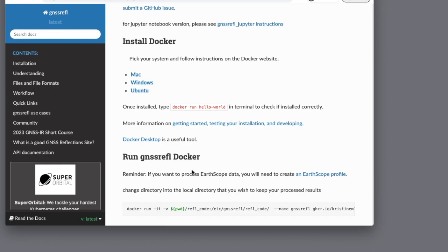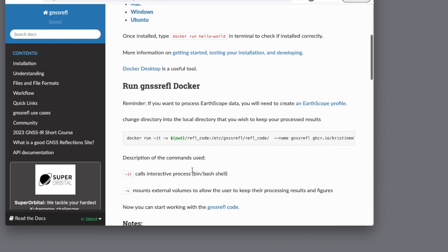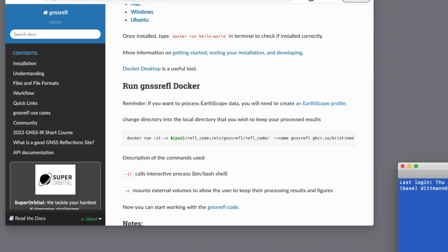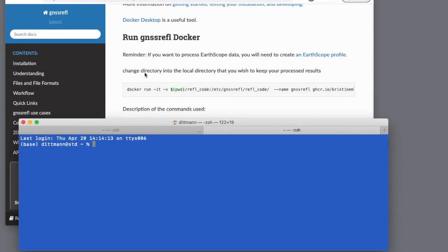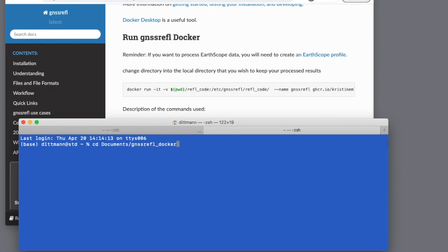Now we'll go to run the Docker. Keep in mind that a lot of the use cases depend on your ORCID data, so you'll want to create an ORCID profile in advance. Let's pull up a terminal window — it tells us to change into the local directory which will keep our processed results. I've set up a directory, which is just a placeholder and is empty right now.